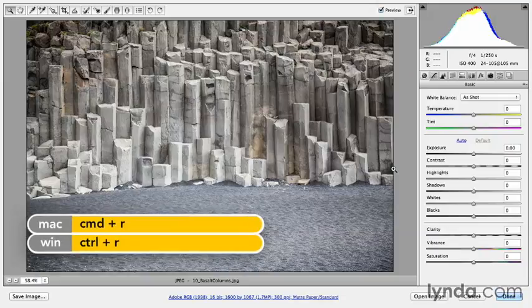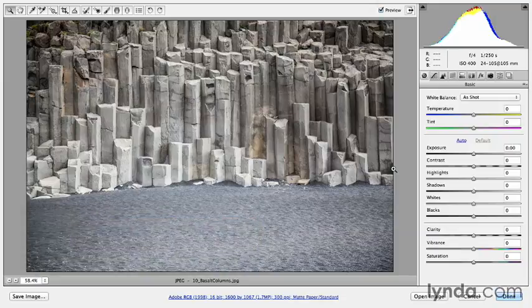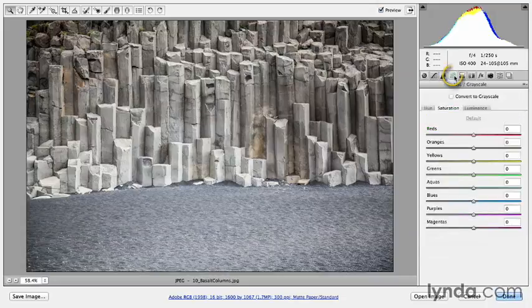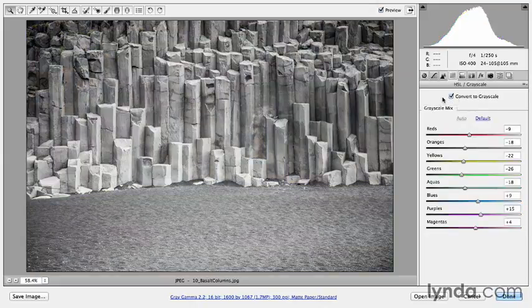Now in order to get a good visual of what I'm doing, I'm going to convert this image to grayscale first. To do so I'll select the Hue Saturation grayscale panel and then check Convert to Grayscale. You can add tints to color images, but I would prefer to show this on a black and white image because it's going to be more dramatic.